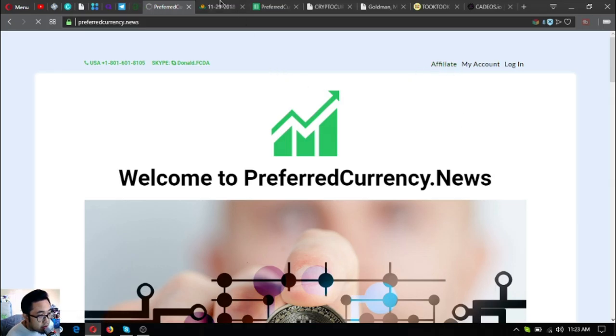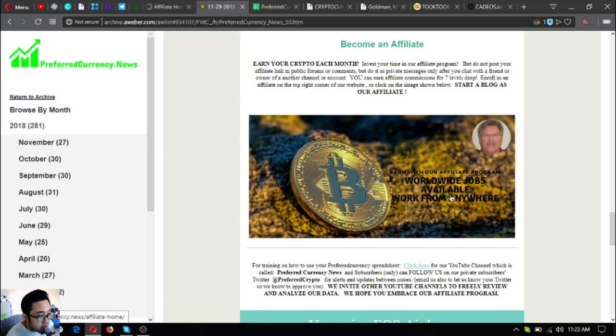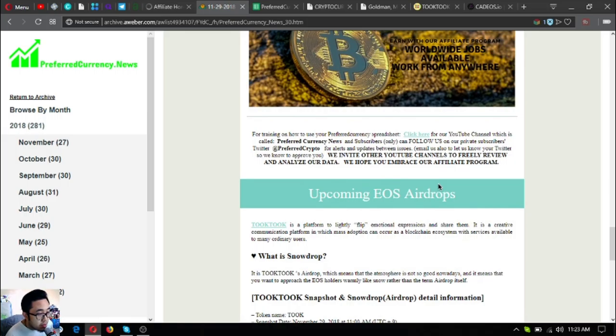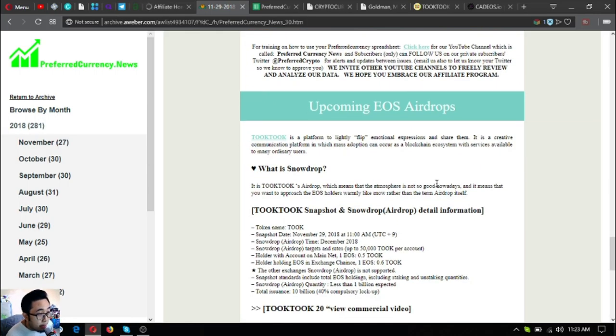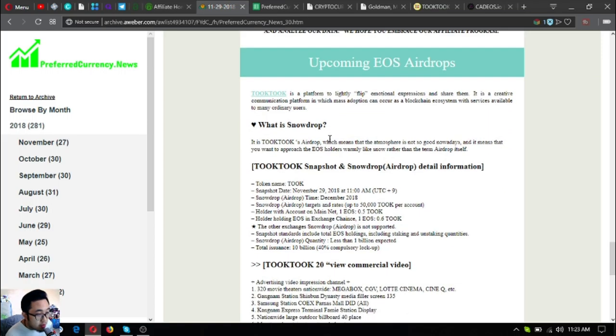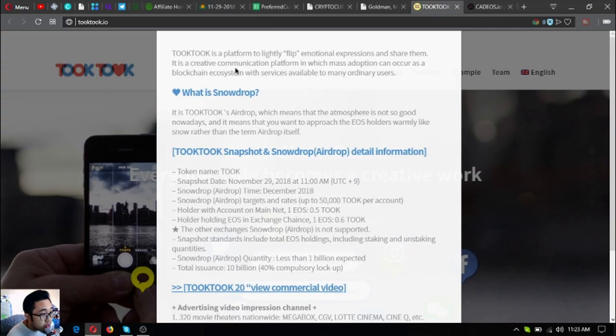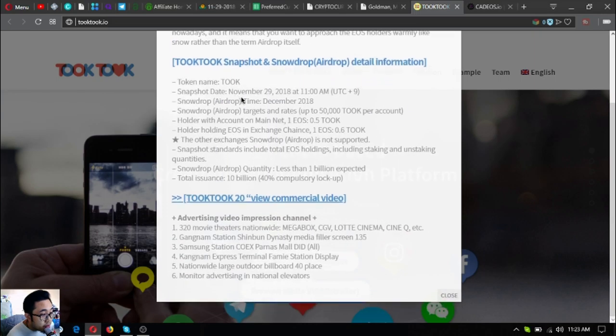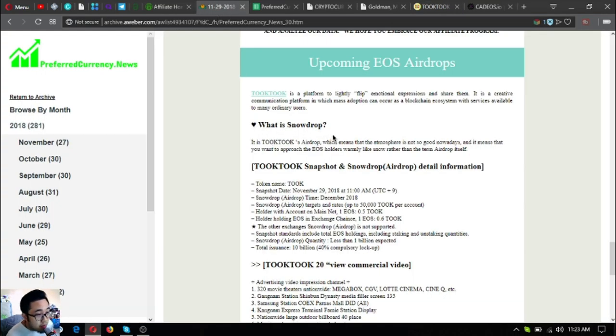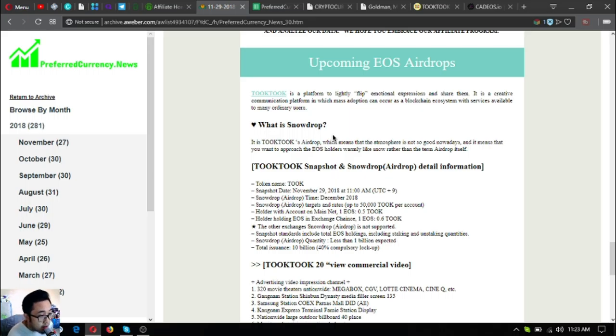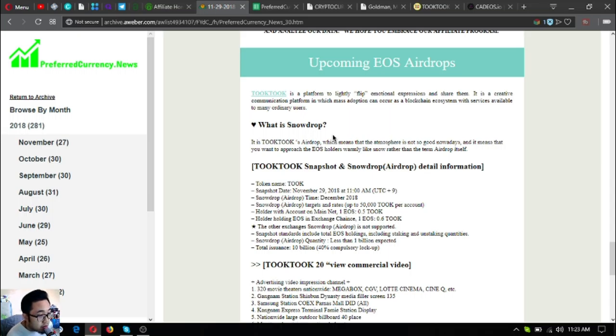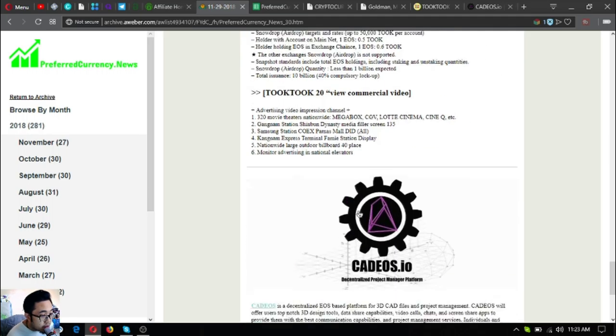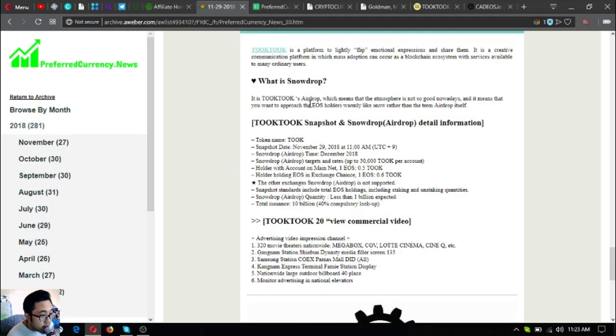Also, here are our upcoming EOS airdrops. The first one is Tookto. Tookto is a platform to lightly flip emotional expressions and share them. It is a creative communications platform in which mass adoption can occur as a blockchain ecosystem and services available to many ordinary users. This is the first airdrop, the name of their airdrop is Snowdrop.